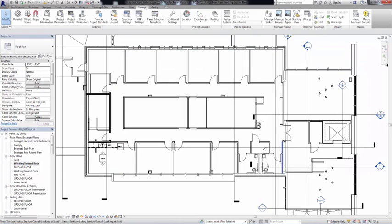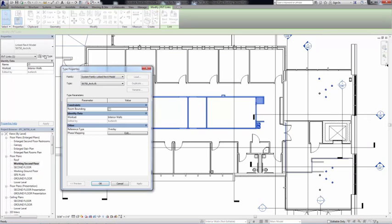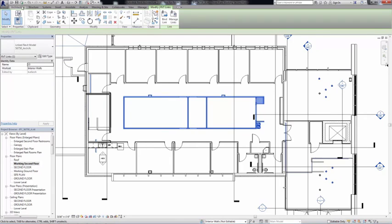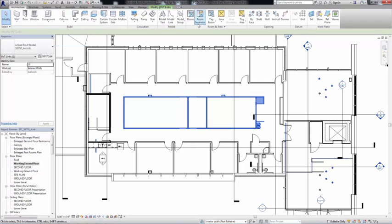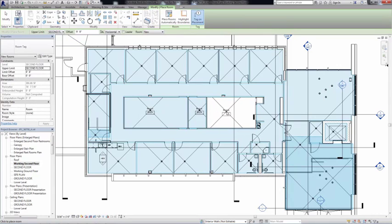With IFC links and rooms, when creating rooms in the host model, you can use many IFC-based elements to define room boundaries. Now, when you link an IFC file to the Revit project, you can add rooms using the IFC model elements.